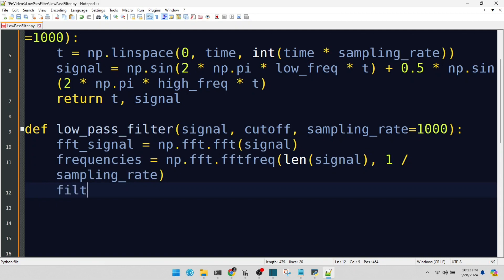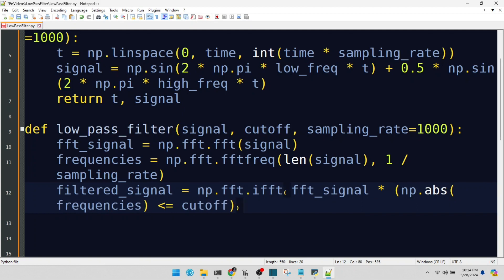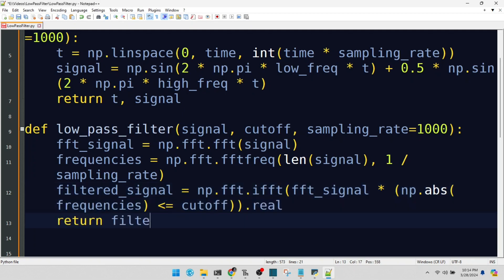We zero out frequencies above our cutoff, then transform back. Our filtered signal, now focused on the low frequencies, is ready.